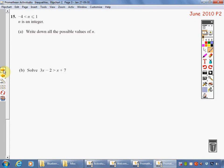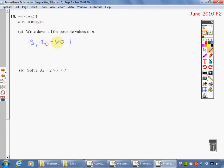Welcome back, here come the answers. First of all, it can be bigger than minus 4 but not equal to minus 4, so it's going to be minus 3, minus 2, minus 1, 0. Can I have 1? I can be equal to 1, so yes. That's my list of numbers.